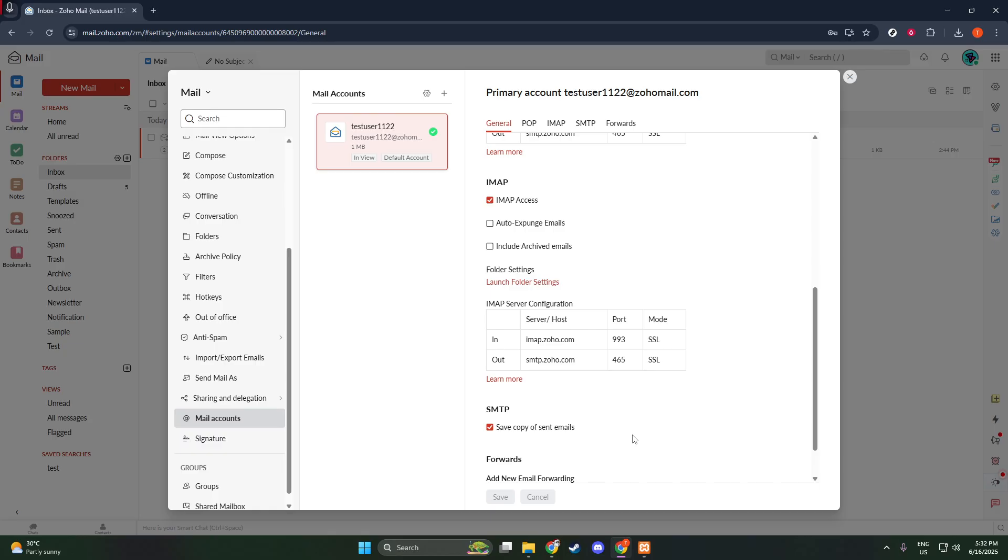And there you have it. Your Zoho Mail account is now configured to save copies of all sent emails, providing you with peace of mind knowing your correspondence is always archived. Thanks for watching and make sure to check back for more helpful tips on managing your digital life.